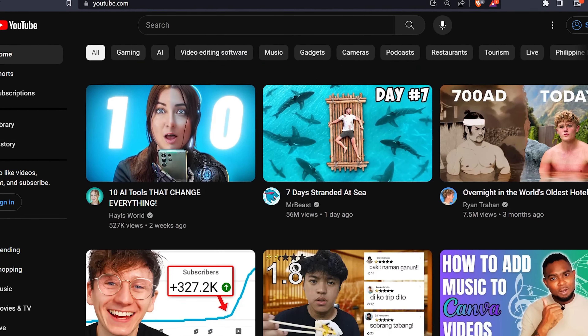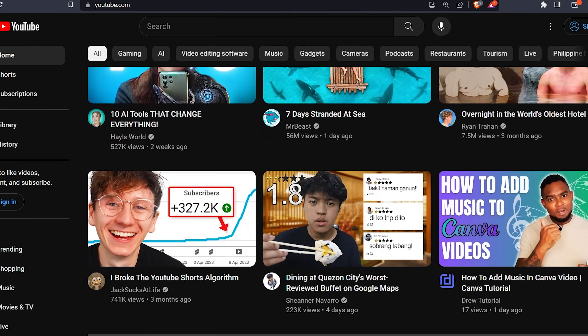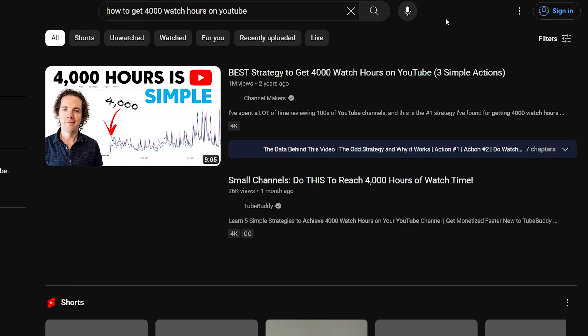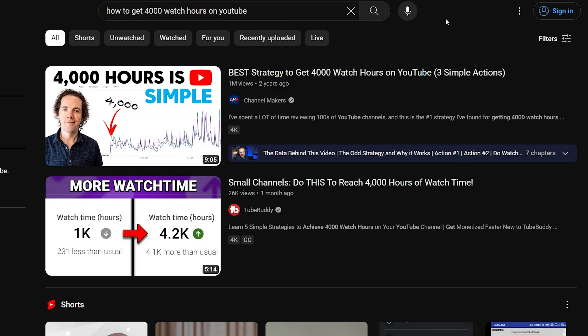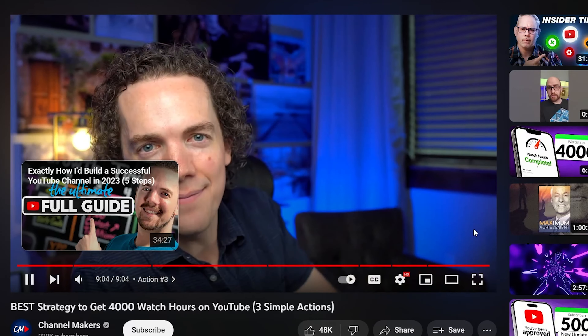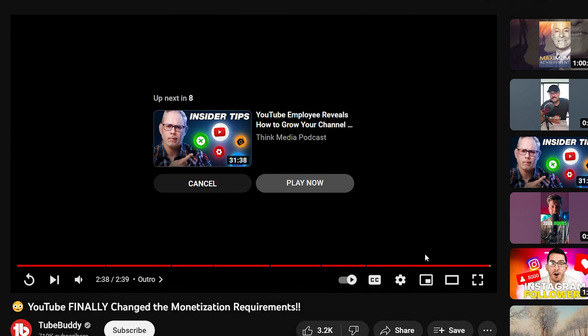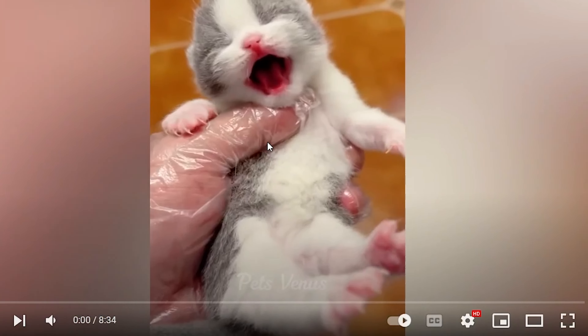Have you ever gone to YouTube to search a topic or find something you had a question about, like how to get a thousand subscribers or how to get 4,000 watch hours? Then after that video is finished, you watch a suggested video, then another, and now you're in a rabbit hole on subscribers and watch time — and somehow a cat video pops up in your feed.